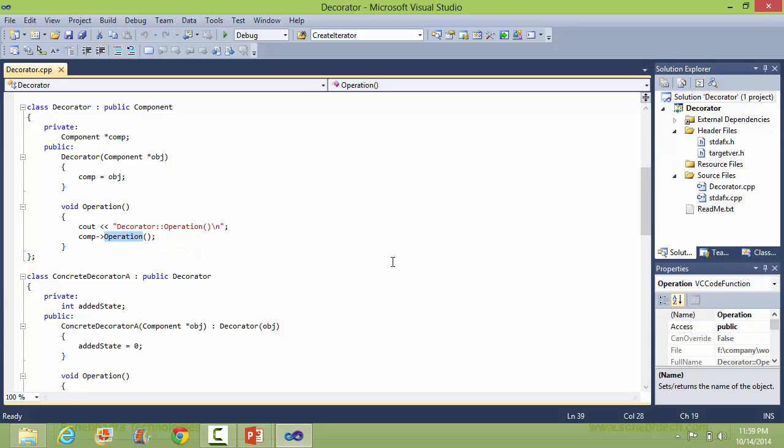Inside the Decorator's operation method, it calls the operation method of the Component class.